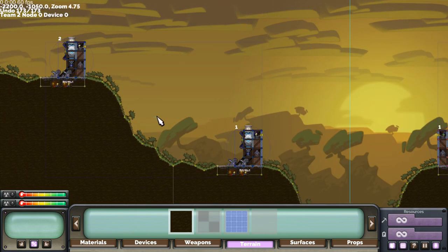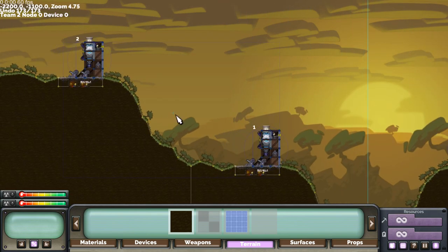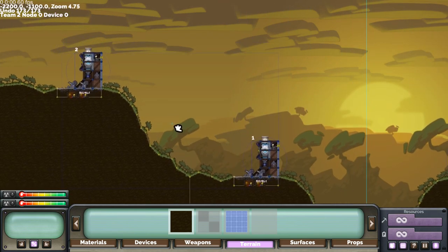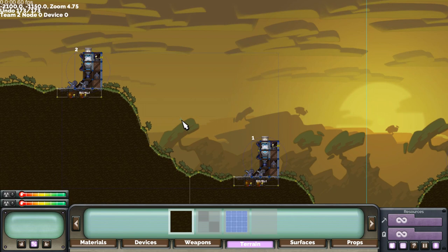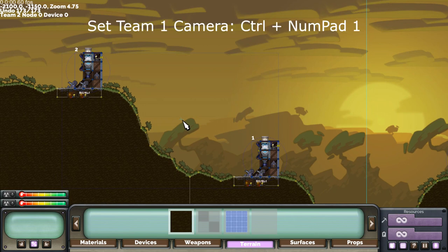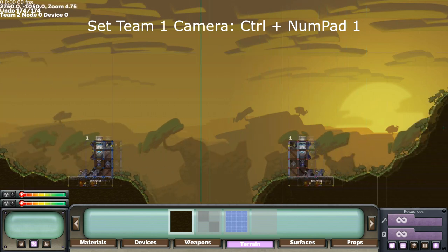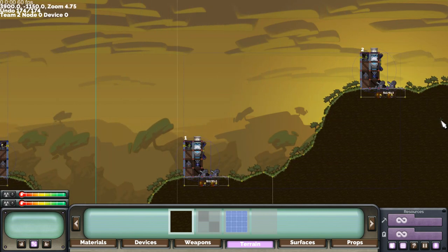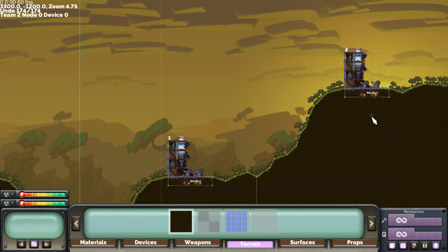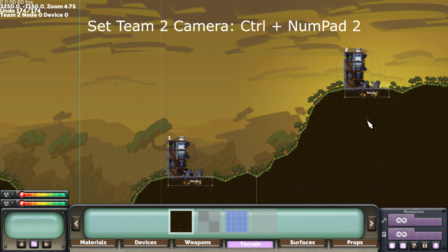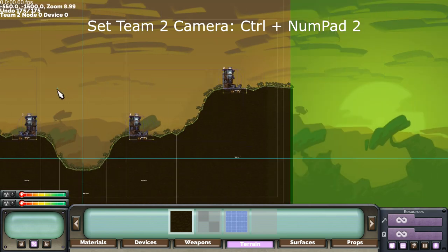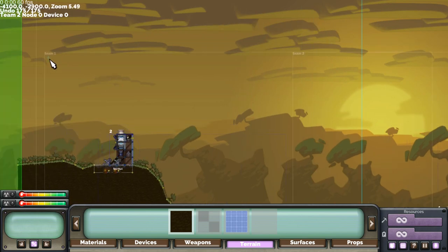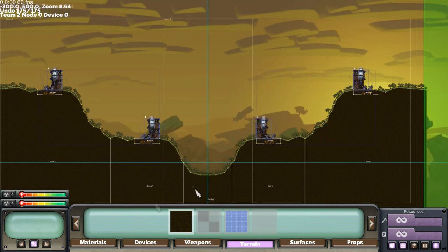Now we can do the same for team 1. Press CTRL numpad 1, that sets team 1's camera. And then without zooming in or out, move over to team 2 and press CTRL numpad 2. And you can see we've got team 1 and team 2 set up.